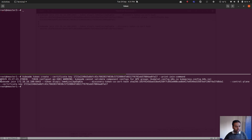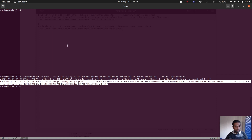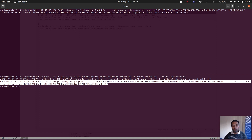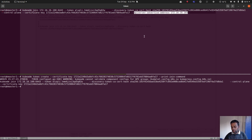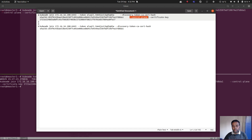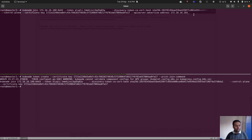Now let's run this command on kmaster3. I'll paste the command and also add --apiserver-advertise-address with the IP address of this machine: 172.16.16.103. Don't forget to add --apiserver-advertise-address when joining a master node in VirtualBox, because eth0 is the VirtualBox internal interface and eth1 is the one I want cluster traffic to use. You don't need this option when joining a worker node.